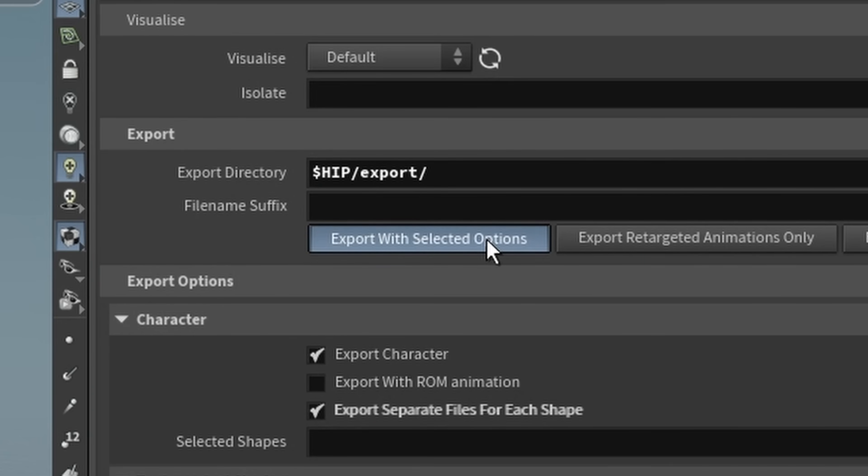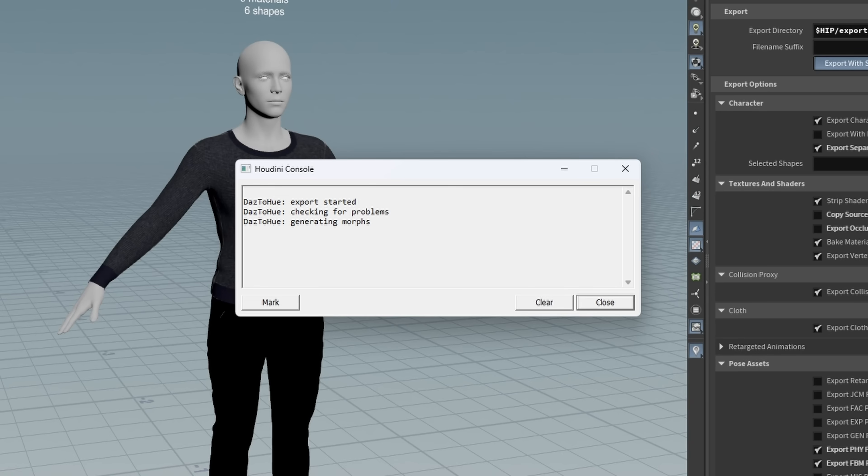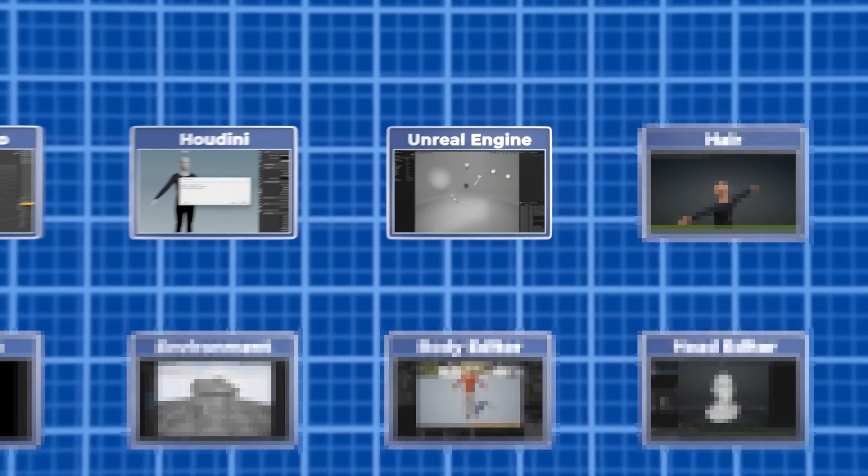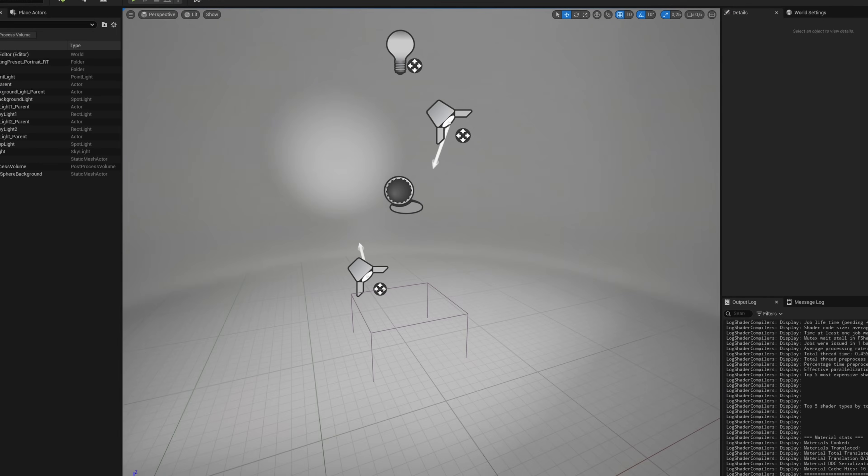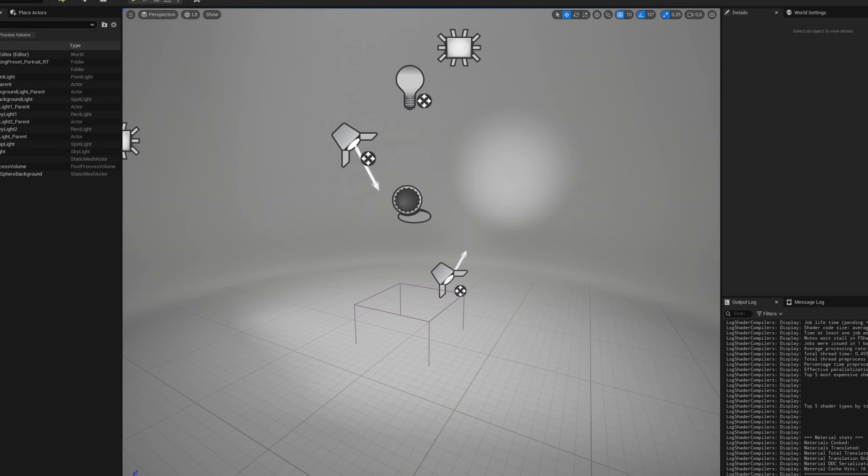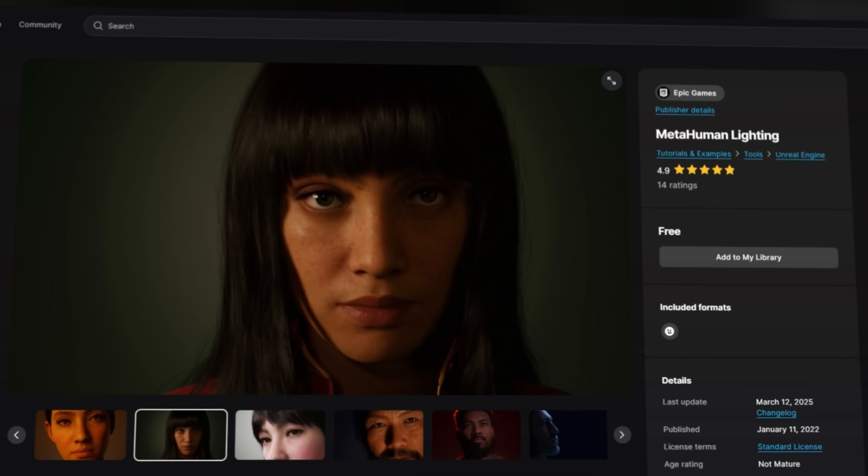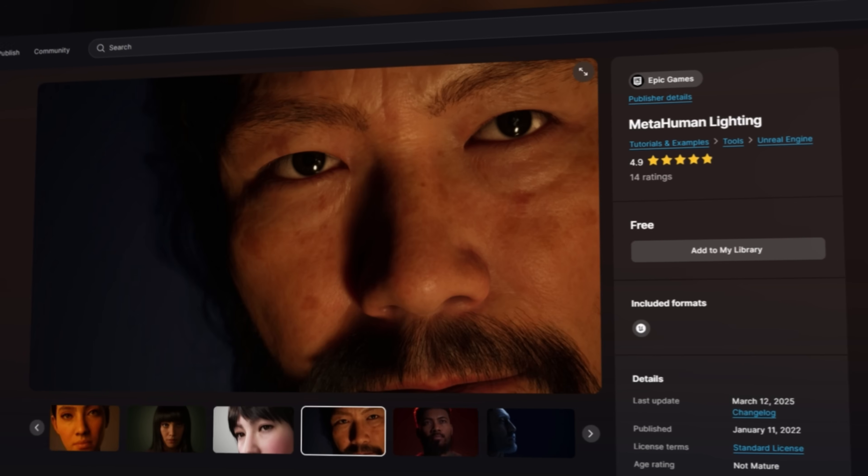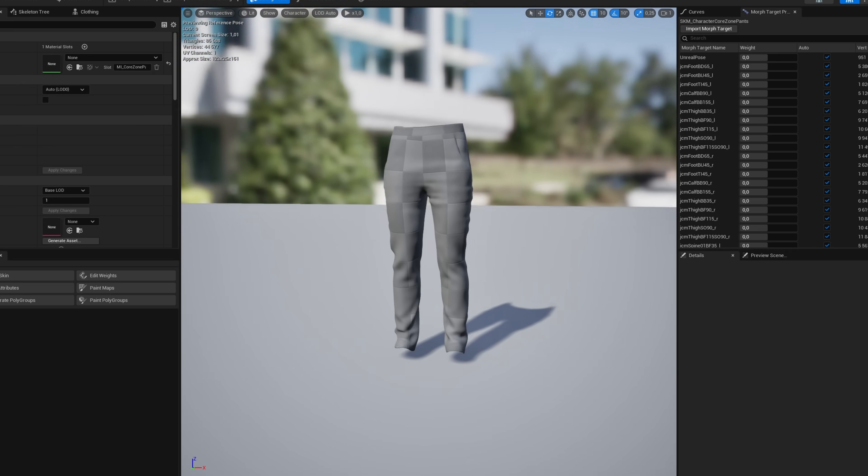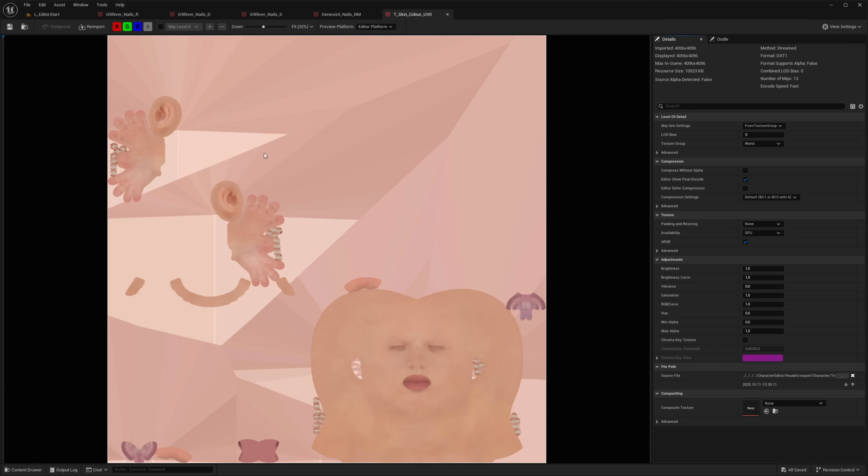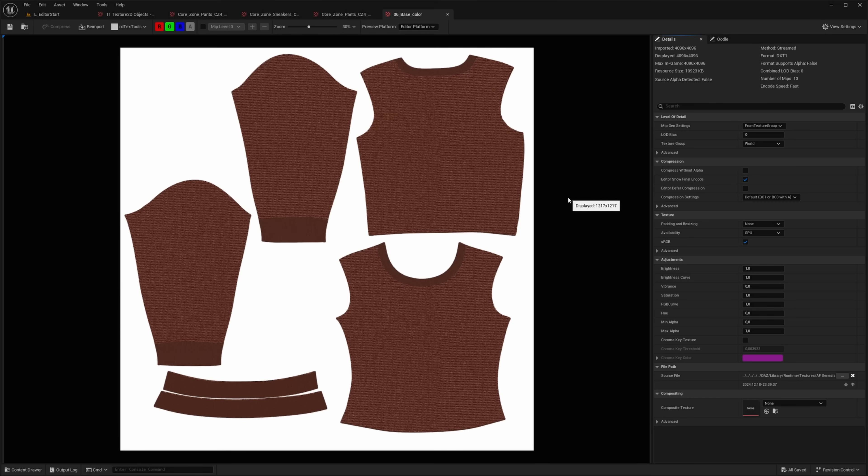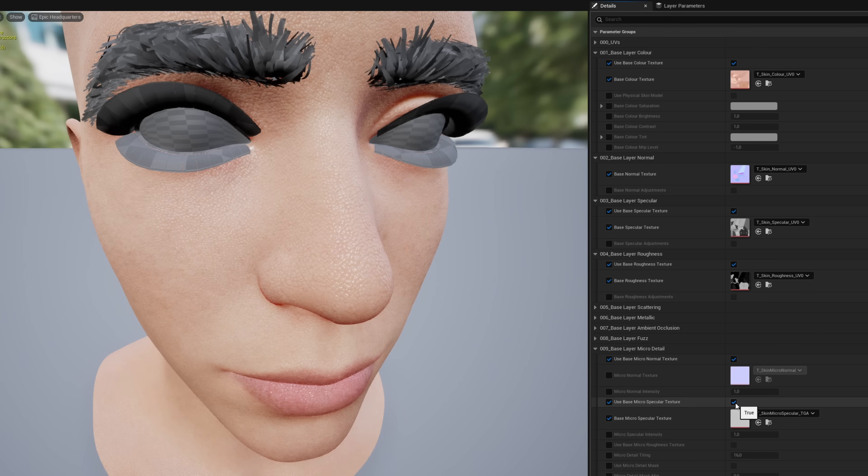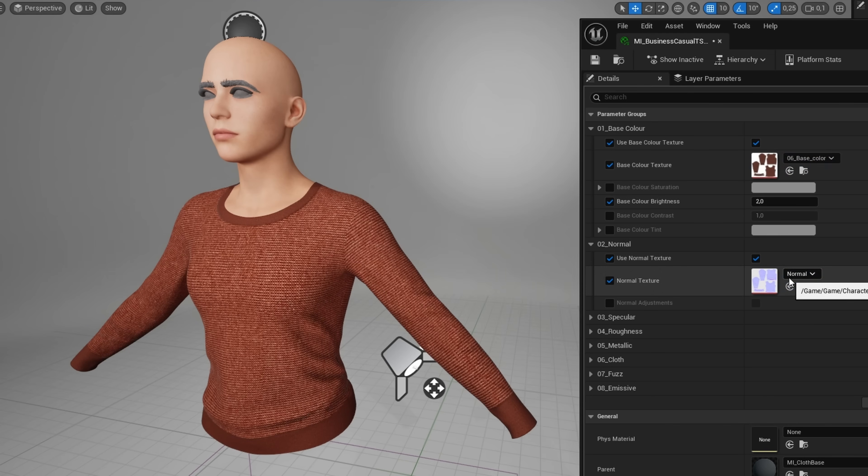For a nice preview, I used a level from the MetaHuman lighting environment. They come with great quality preset lighting setups. I imported the character and clothing meshes, along with their textures, and set up materials for both the body and the clothes.